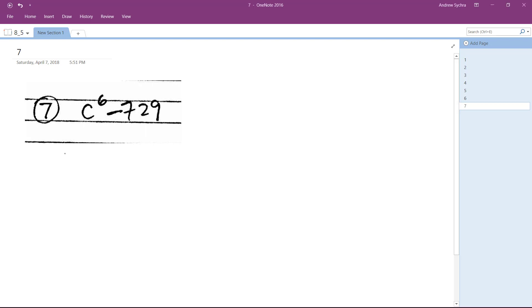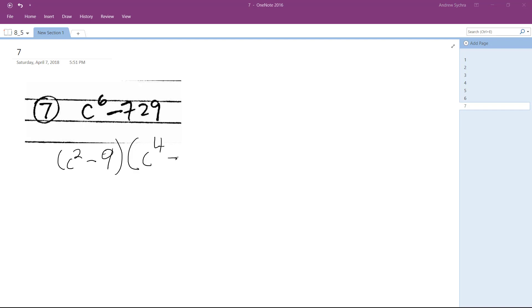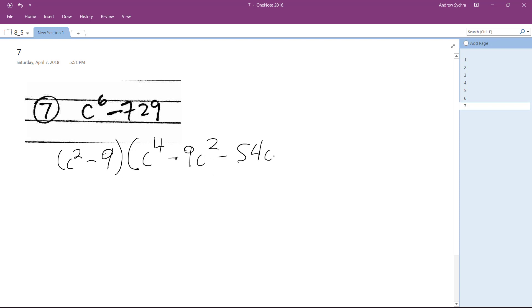So this can be factored into c squared minus 9, and then c to the fourth minus 9c squared minus 54c minus 81.